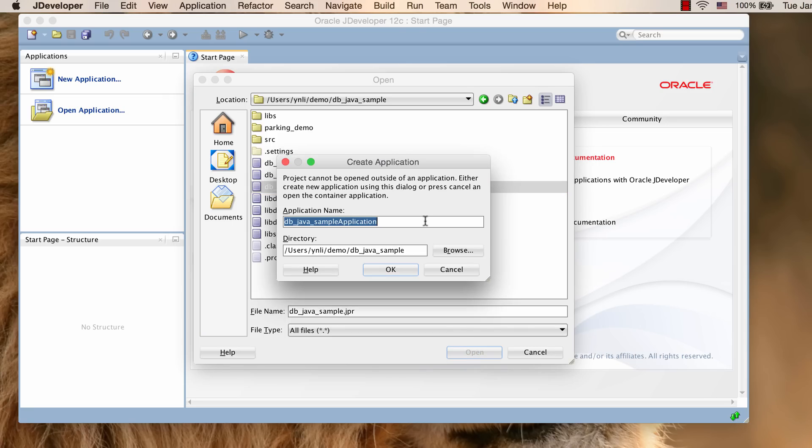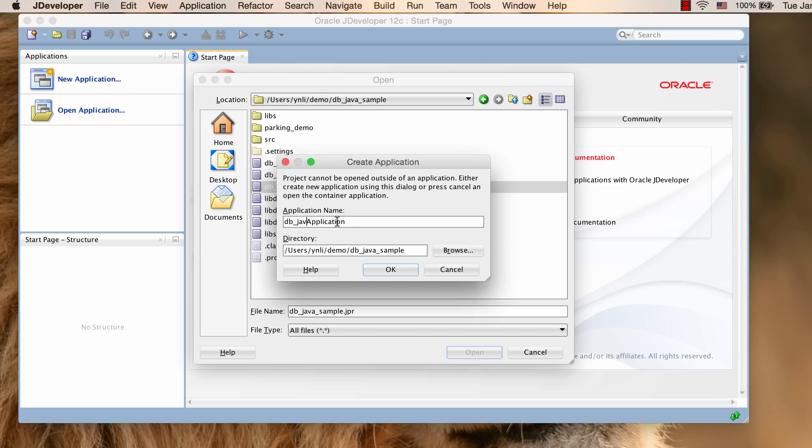Since we have not opened the application yet, JDeveloper will ask you to create a new application. Give our new application a name and click OK.